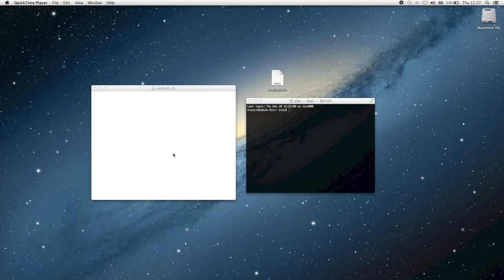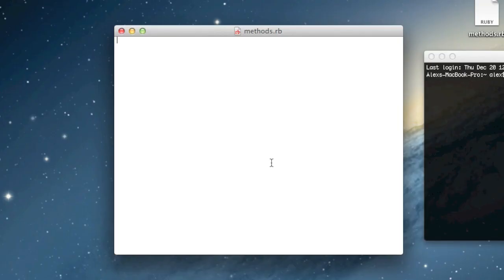Up until now, we've basically been writing code in order just in our file. For instance, I would write a equals 1 and I could say b equals a plus 2. That is all being written just in the main part of the program, but we can also write code inside of a method.